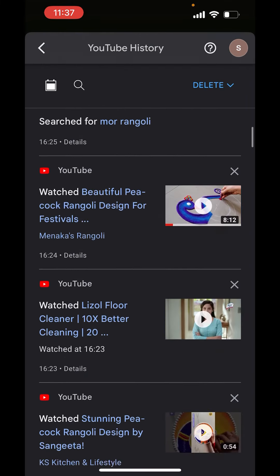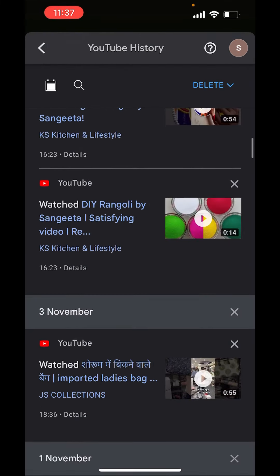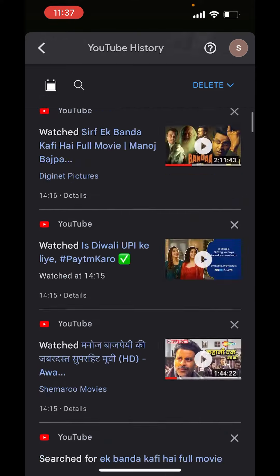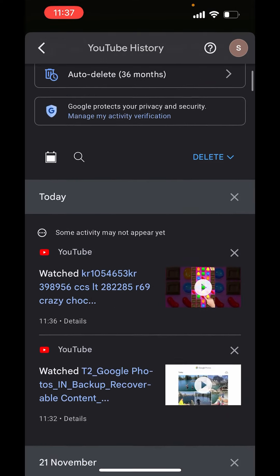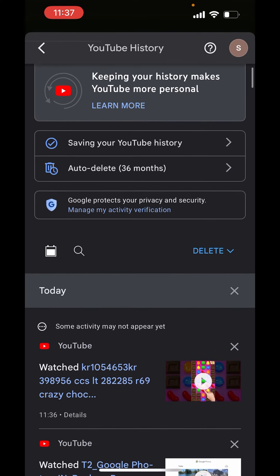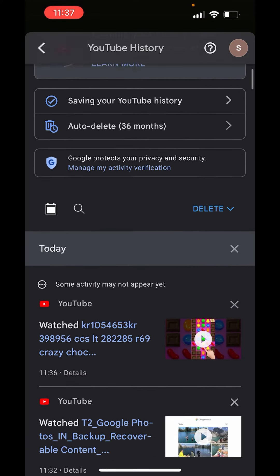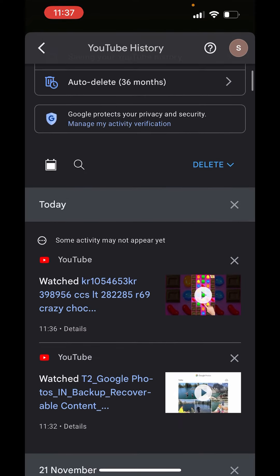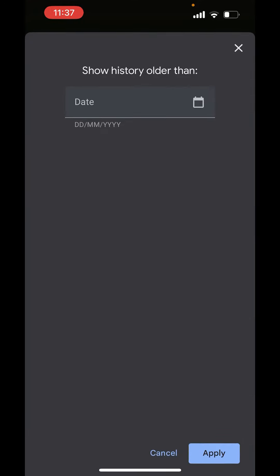Now if you want to see a history of a particular date, on the left hand side you can see a calendar-like icon. Just tap on it. From here you can just type the date of which you want to see the search history.